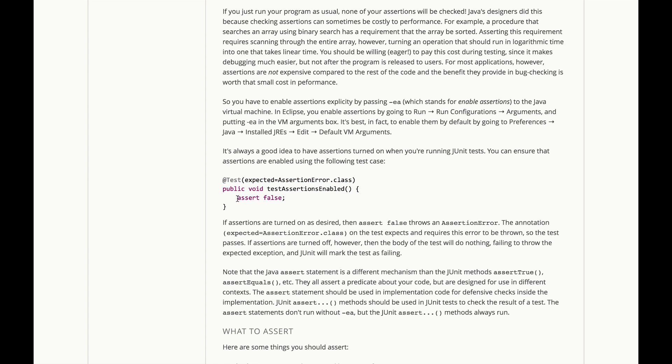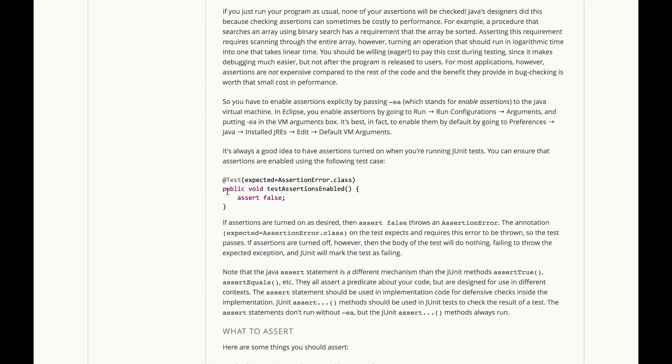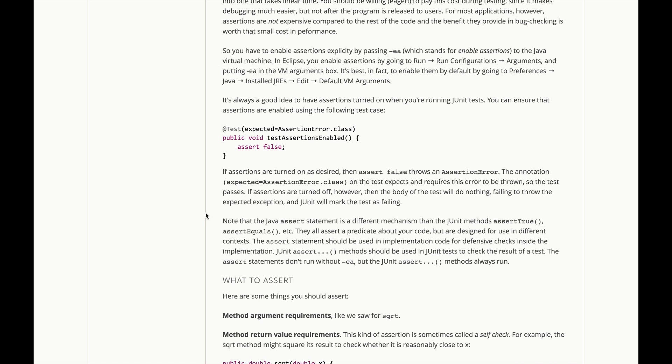What this does is it creates an assertion that should always fail, this should always throw an assertion error, and the test expects that it will throw an assertion error. So if assertions happen to be turned on, this test is going to pass, because it's going to correctly throw an assertion error. If assertions are turned off, it's going to just flow happily past this assertion statement, and the test will not see the assertion error that it's expecting.